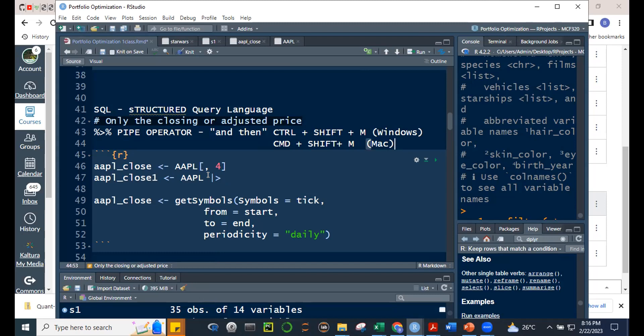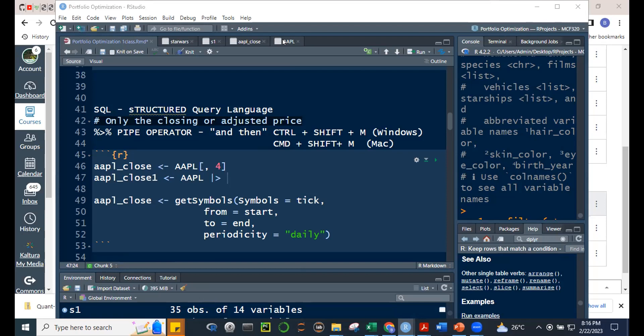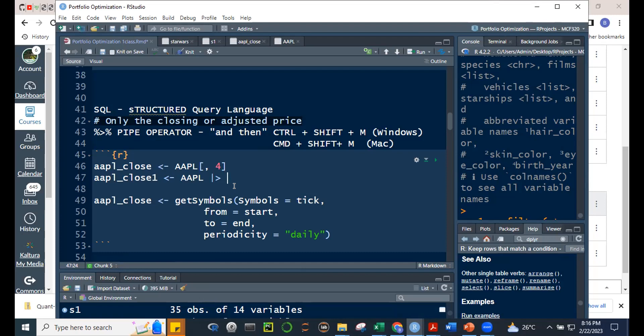Notice this is the new native pipe operator — just a pipe then greater-than symbol (|>). They've replaced the old %>% with this. To use this with Ctrl+Shift+M shortcut, go to Tools > Global Options > Code, and check 'Use native pipe operator'. Then apply.